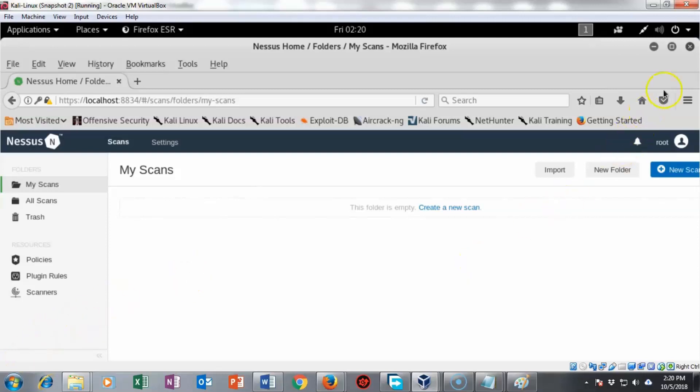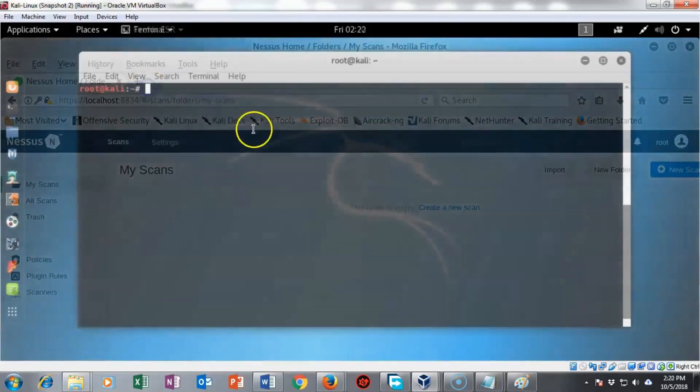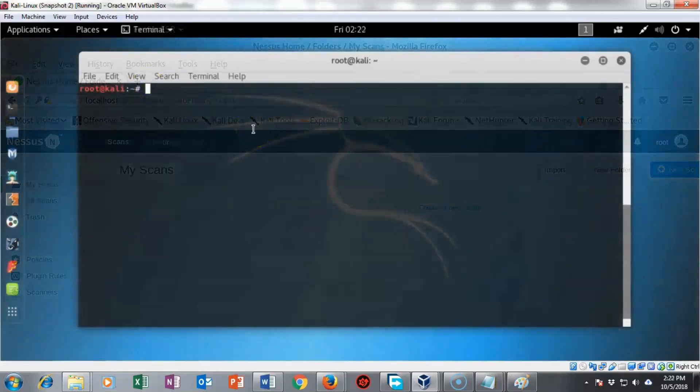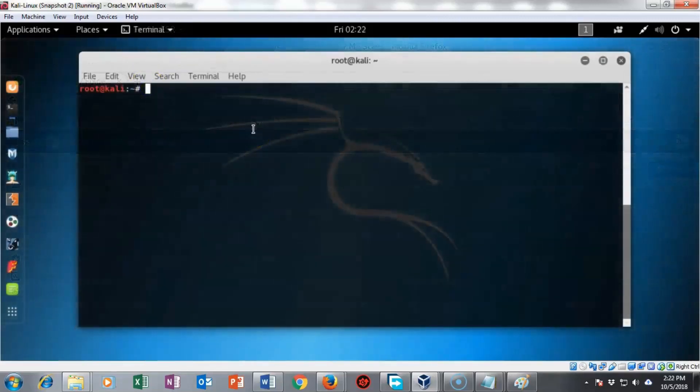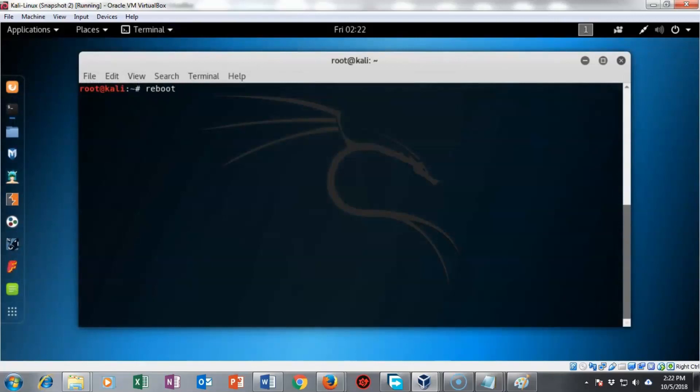I'm now going to close out the web interface for Nessus. Once the web interface closes out, I'm going to just type in reboot and hit enter. And in just a moment, my Kali is going to reboot, come back up and then we'll see how we go about going back into it and restarting our Nessus image.